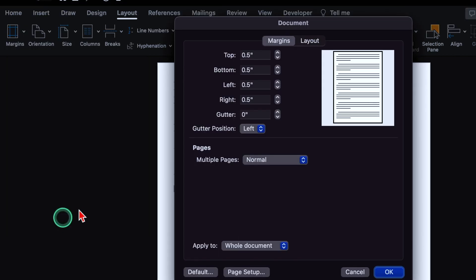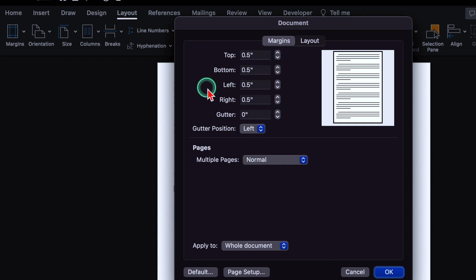From here, we can increase or decrease the margins of the page. From top, bottom, left, right. And over here, we get to see Gutter.